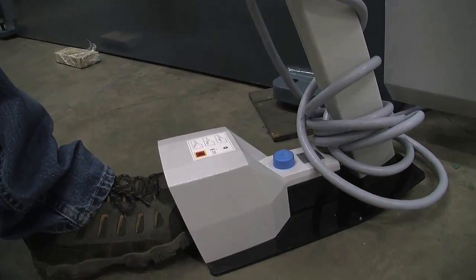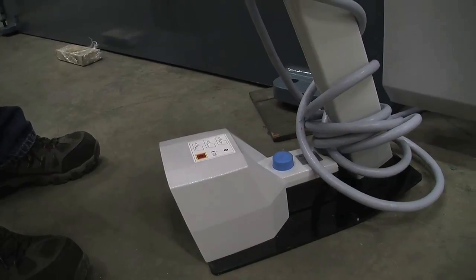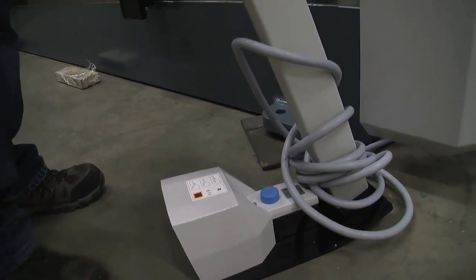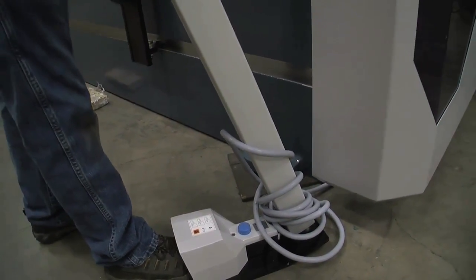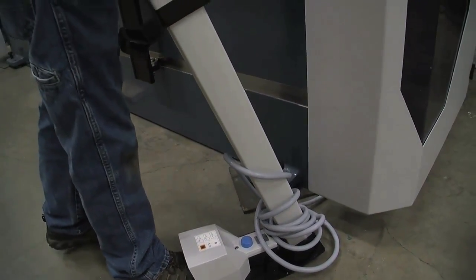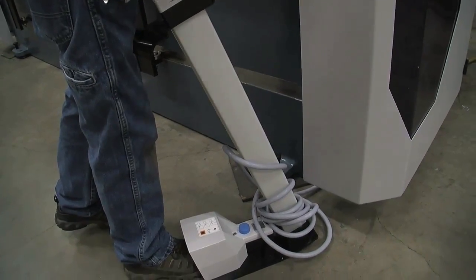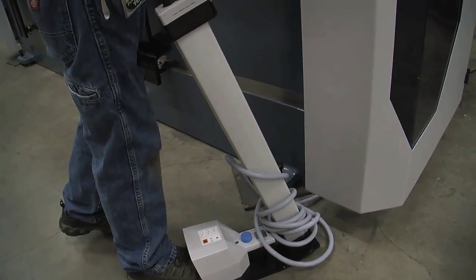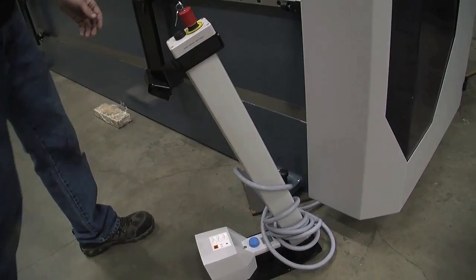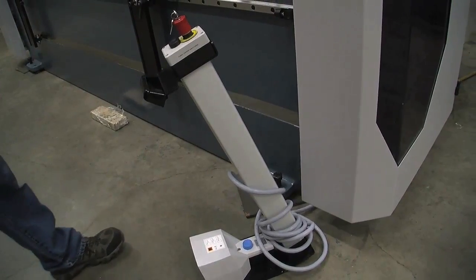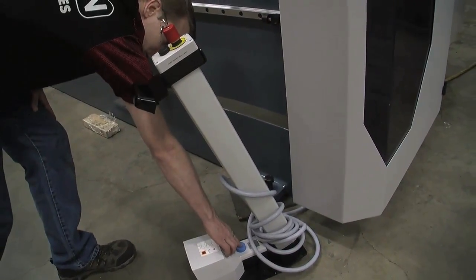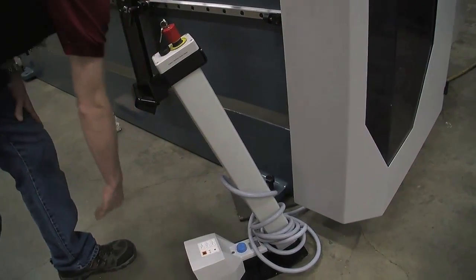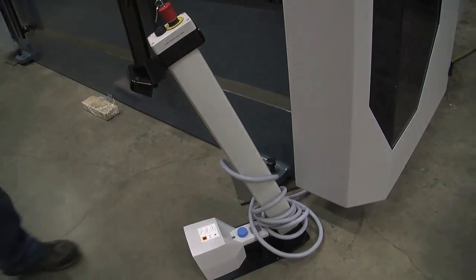What that is for is if you're running material and you fall forward into the brake, your foot will come down and kick that dead man switch and your machine will stop and not hurt you. That's the point of that. To reset the dead man switch, you push the blue button, you hear it click and we're reset.